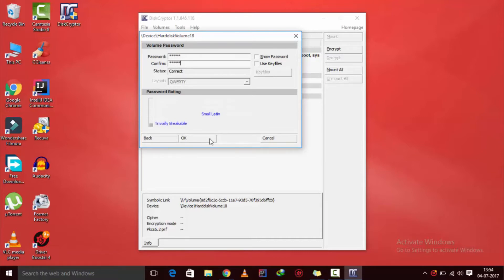And that is how you can password protect your USB drive and that is going to be it for this video guys. Don't forget to hit the like button and subscribe and I will see you guys in the next video.